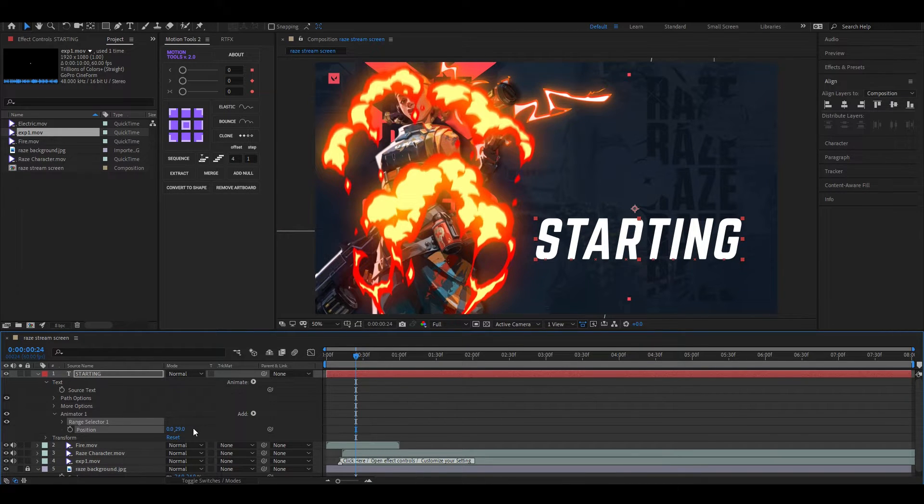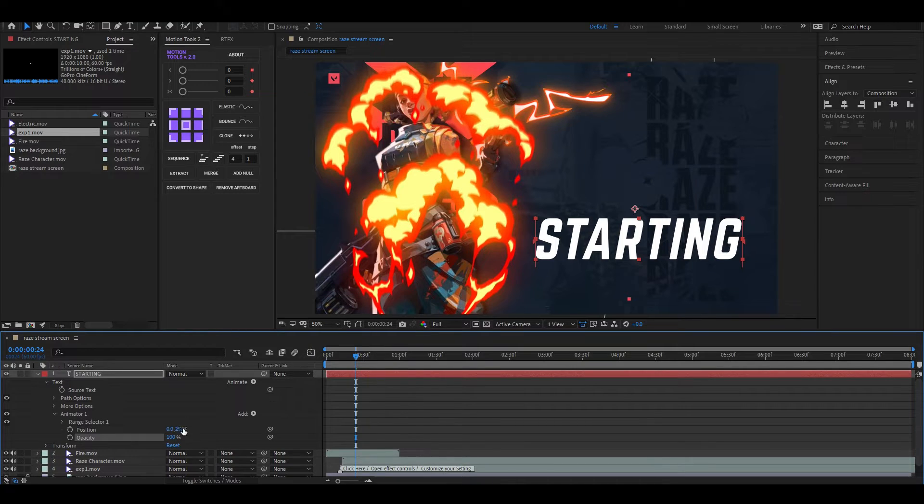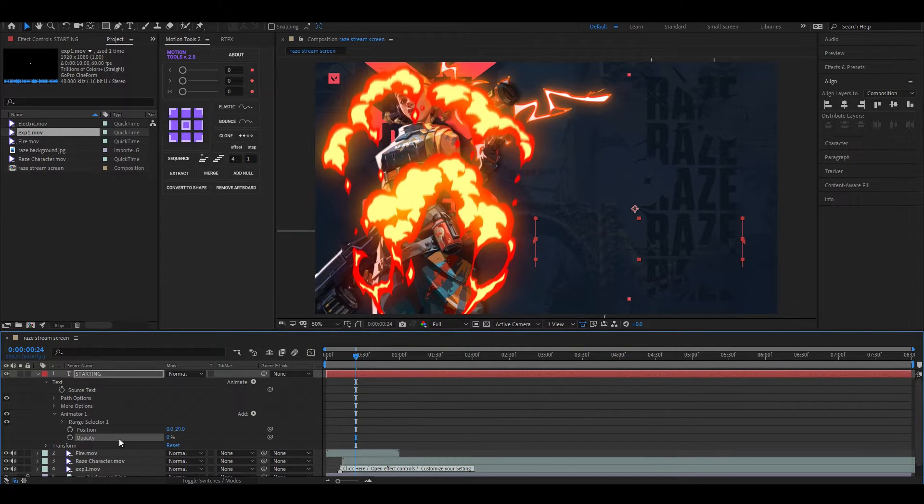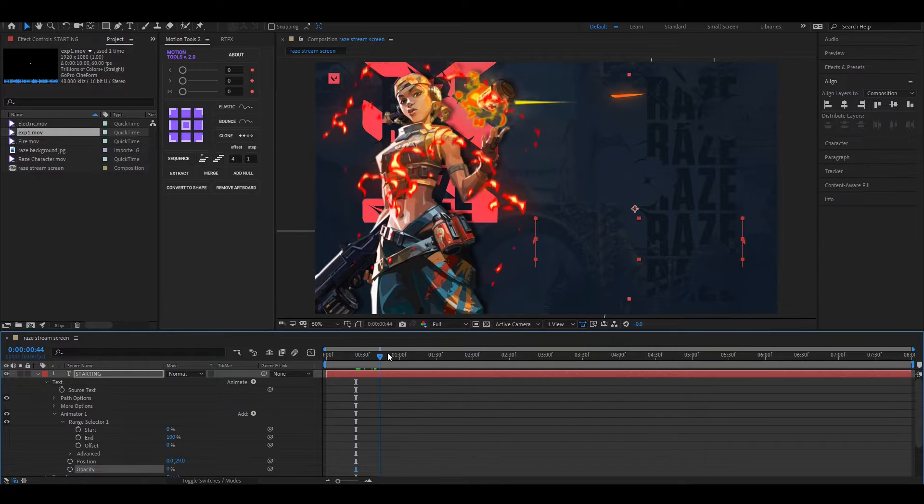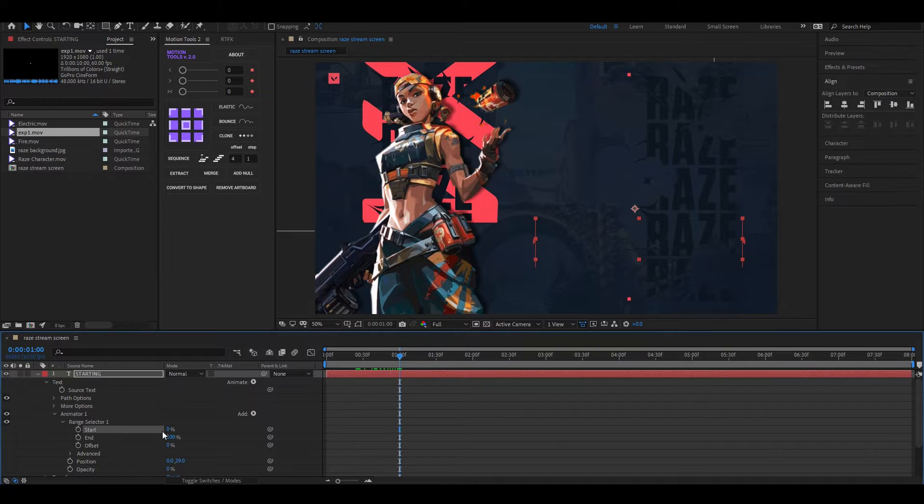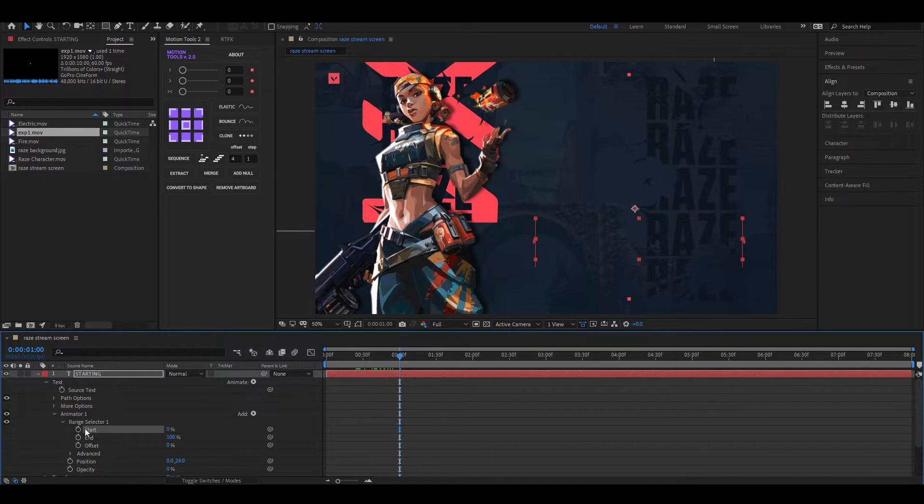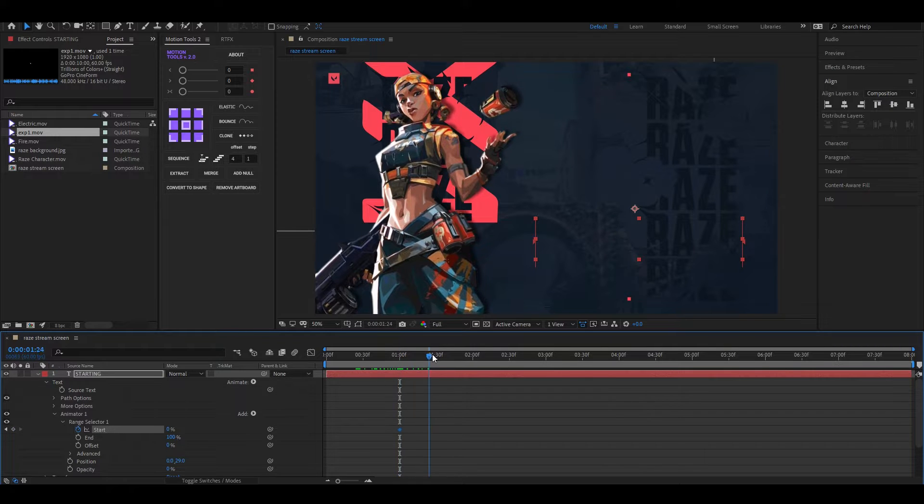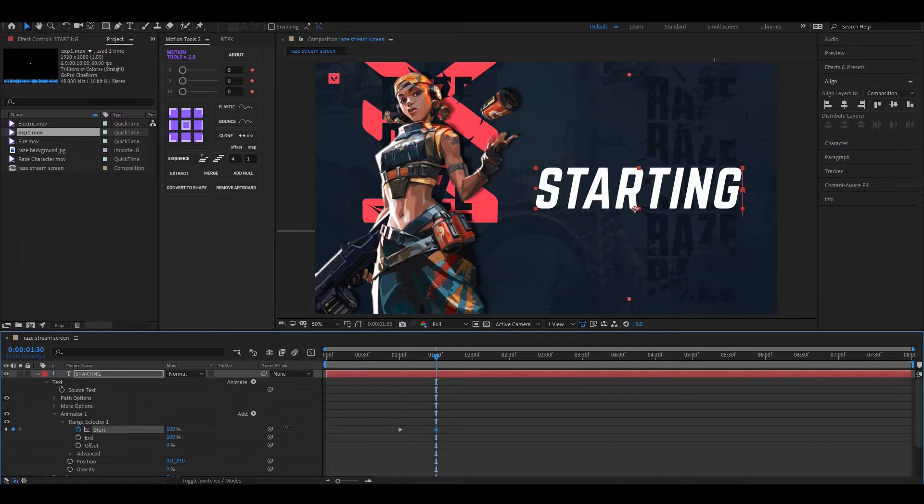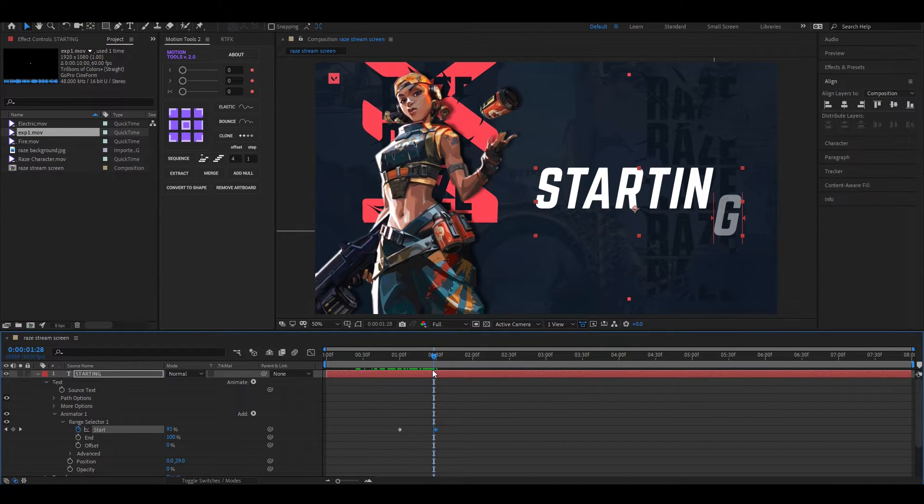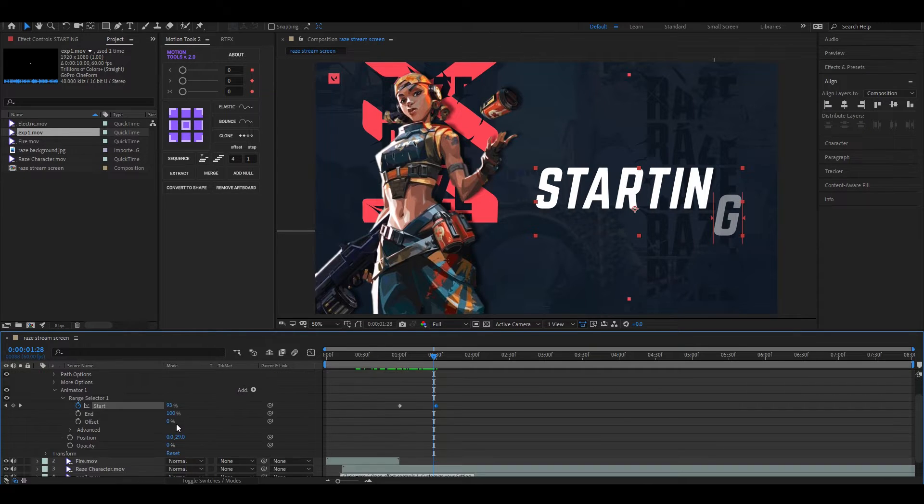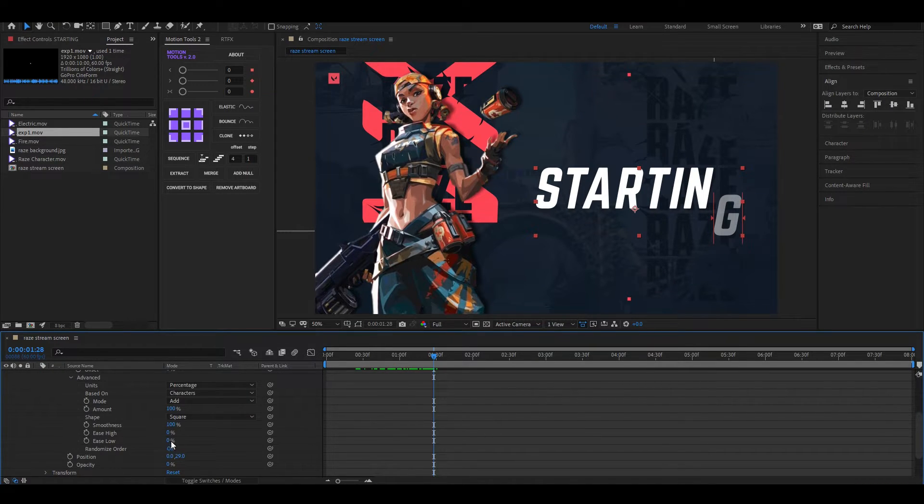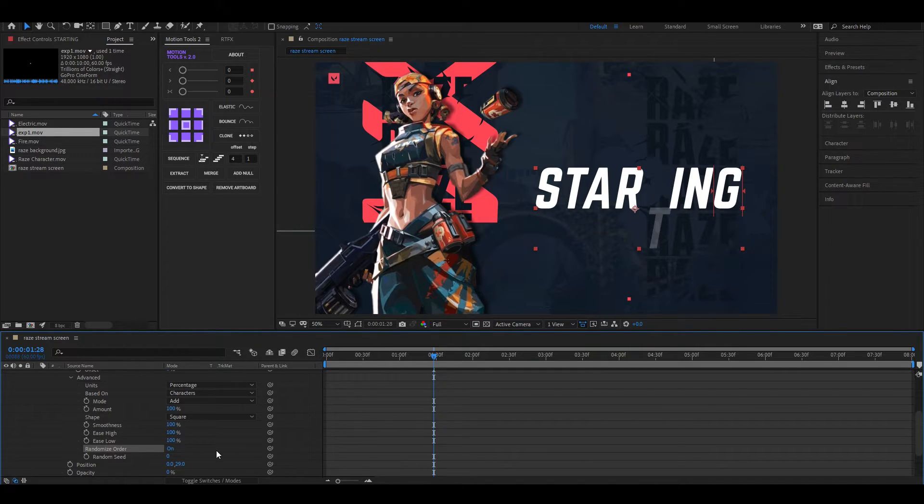Click on this Add button and add Opacity, then set the opacity value to zero. Open Range Selector One. Now if we increase the Start value, we can see the animation. Let's set a keyframe on Start, then go forward a few frames and change the Start value to 100. Nice. Open Advanced option and change both these values to 100. Also turn on the Randomize Order.